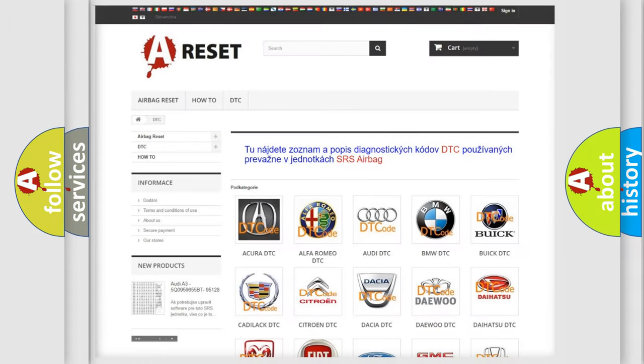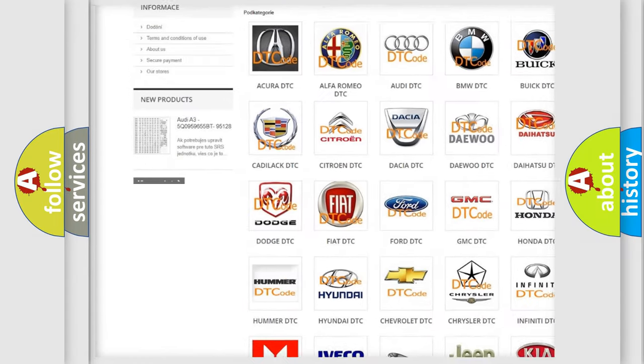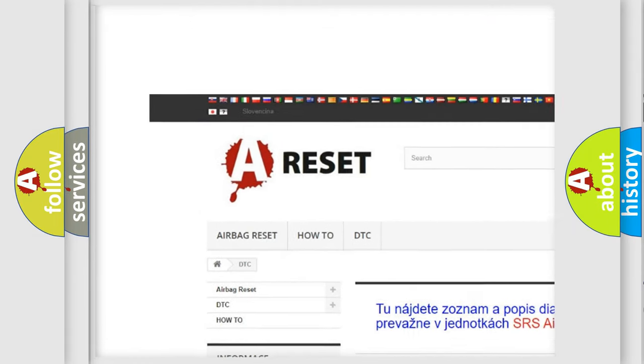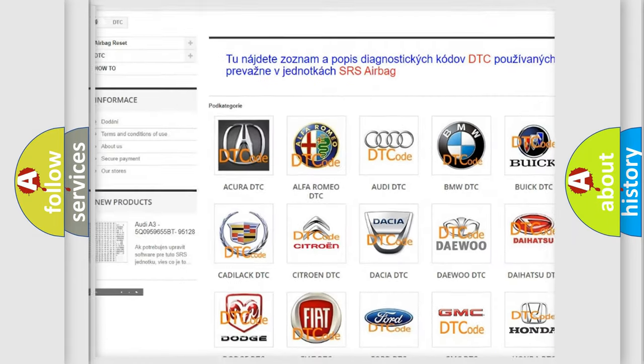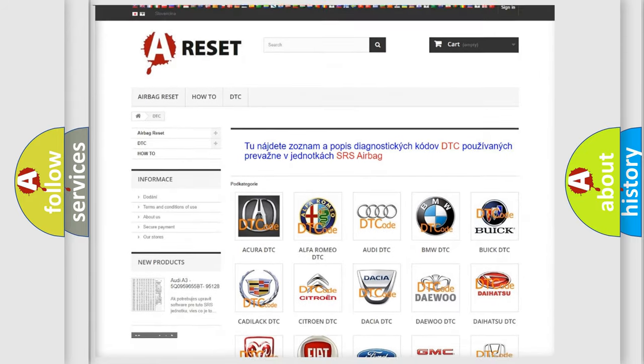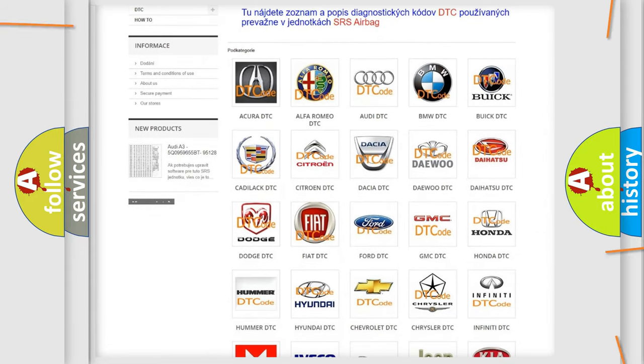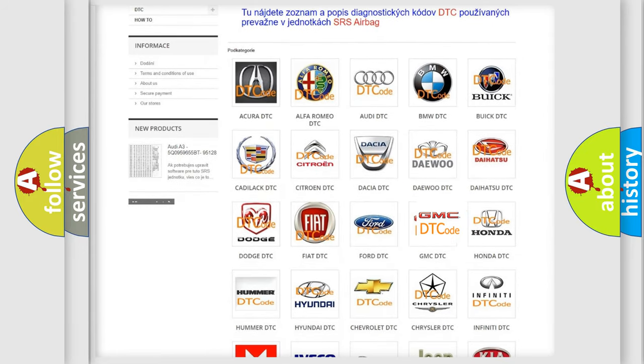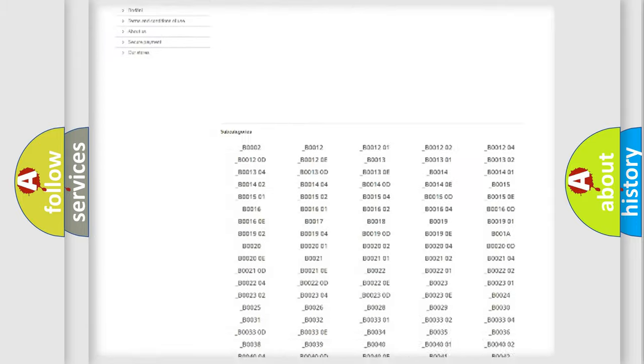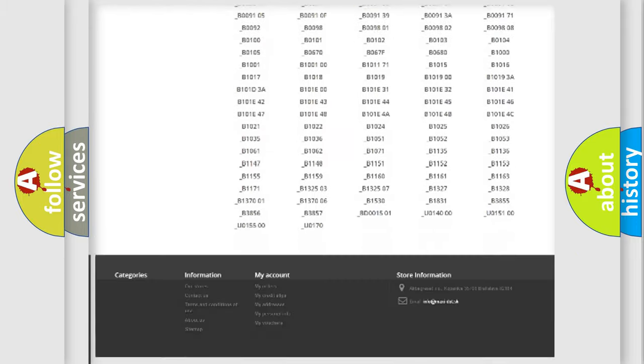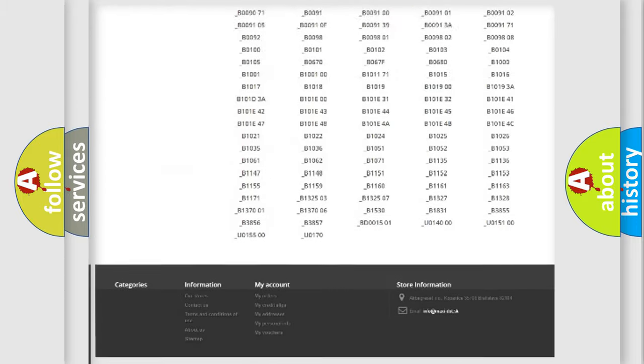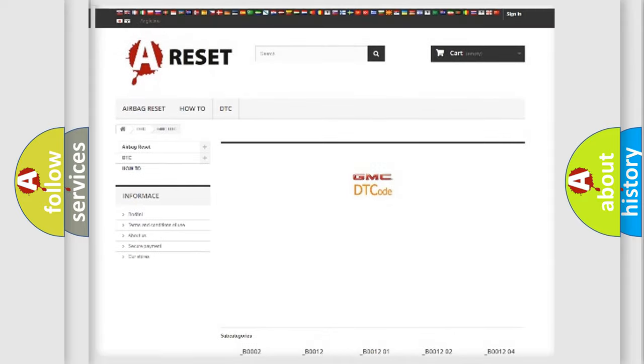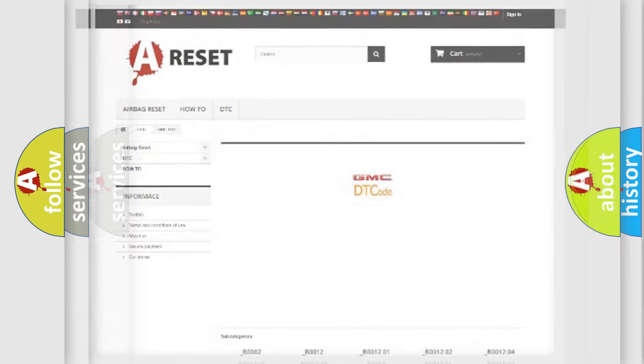Our website airbagreset.sk produces useful videos for you. You do not have to go through the OBD2 protocol anymore to know how to troubleshoot any car breakdown. You will find all the diagnostic codes that can be diagnosed in GMC vehicles, and also many other useful things.